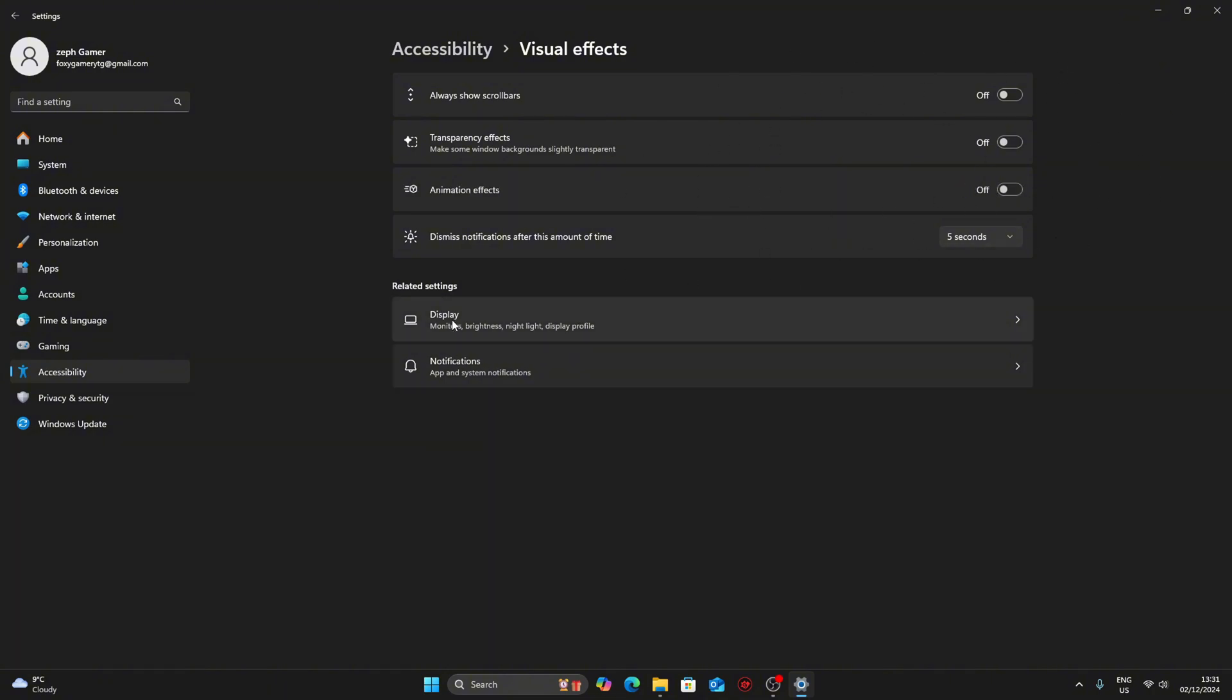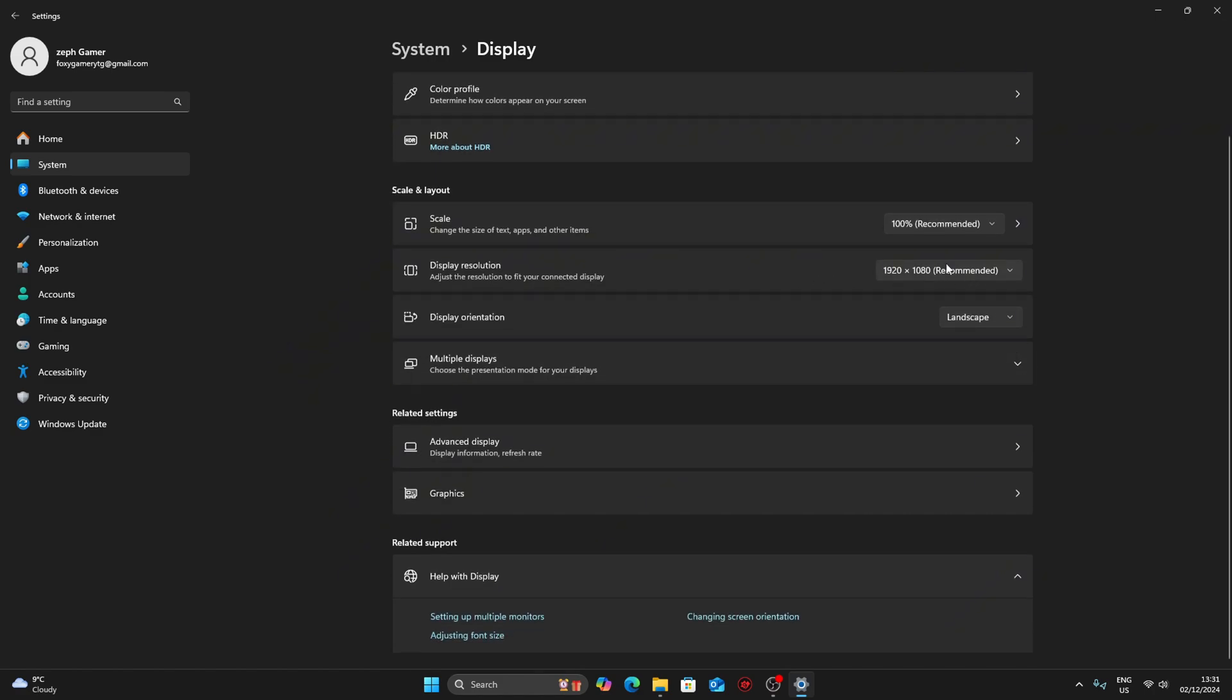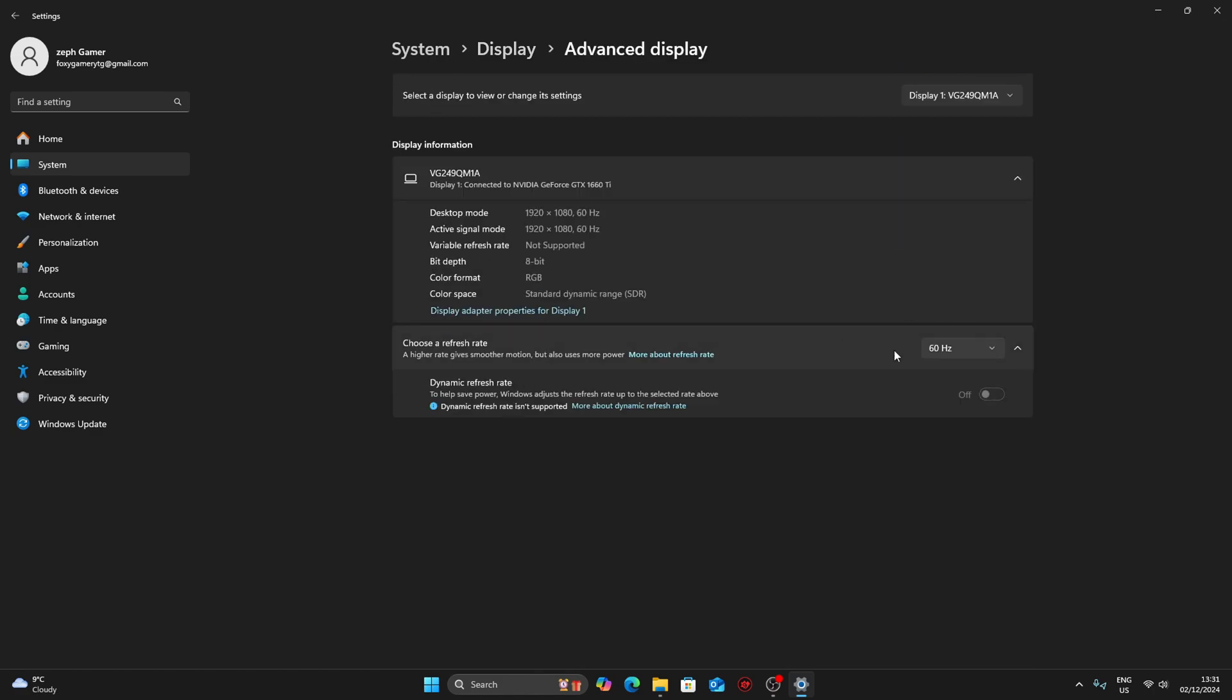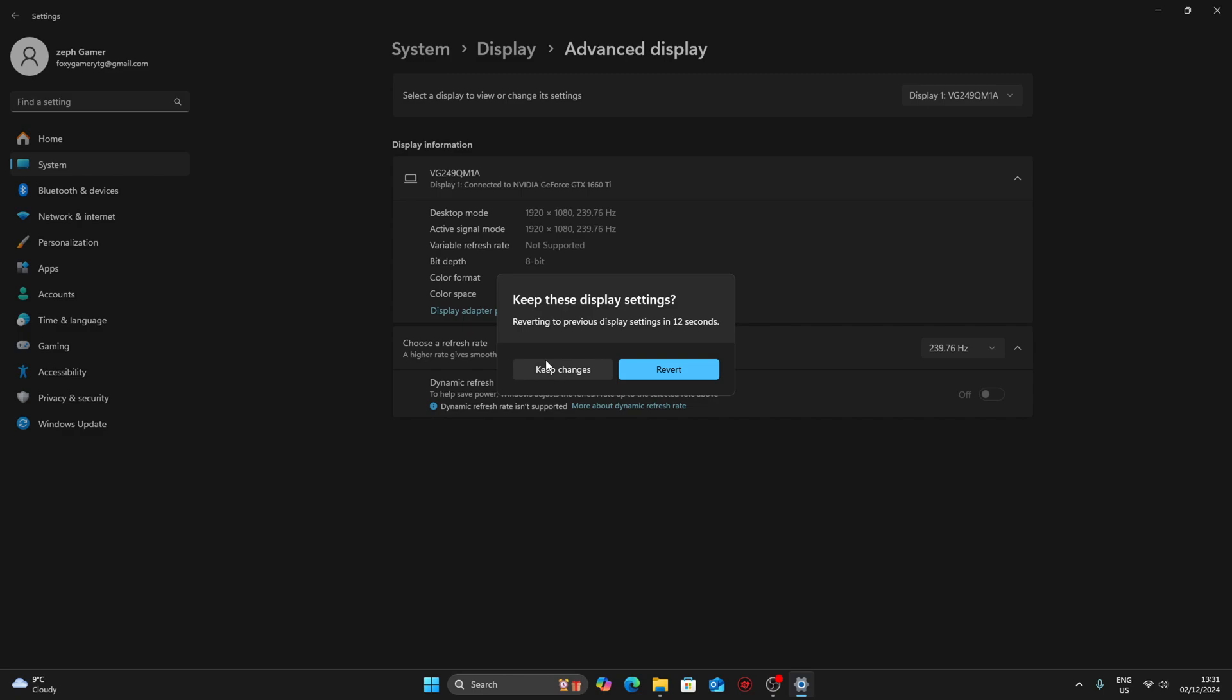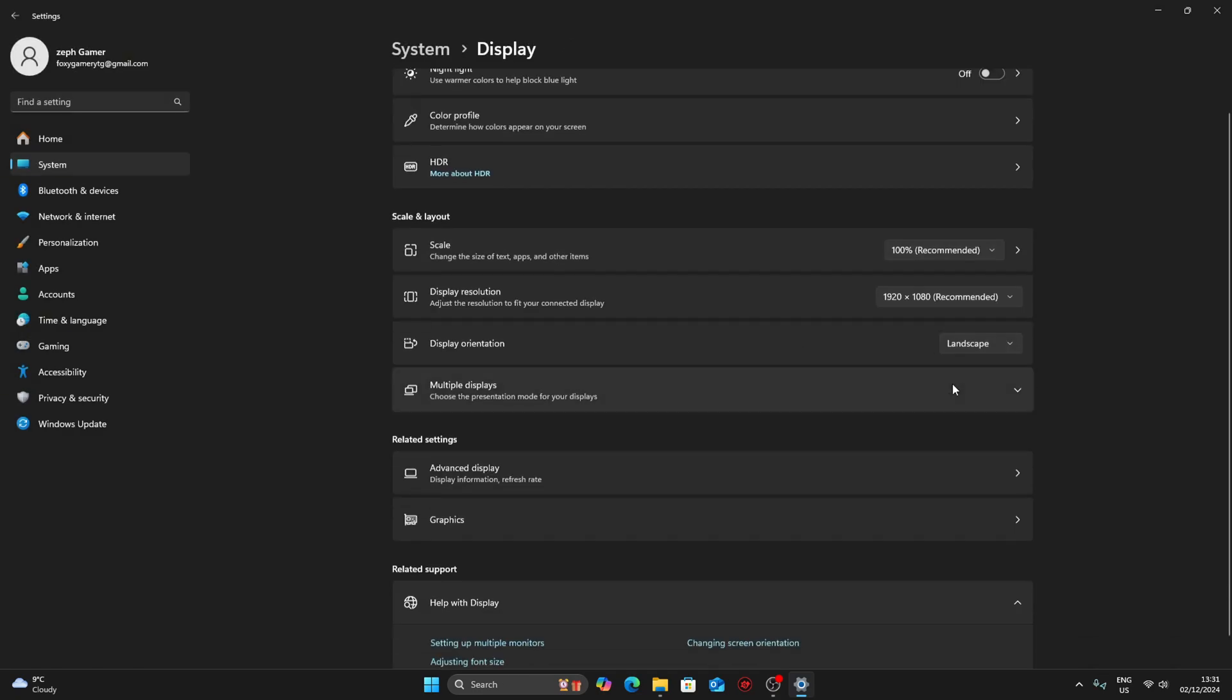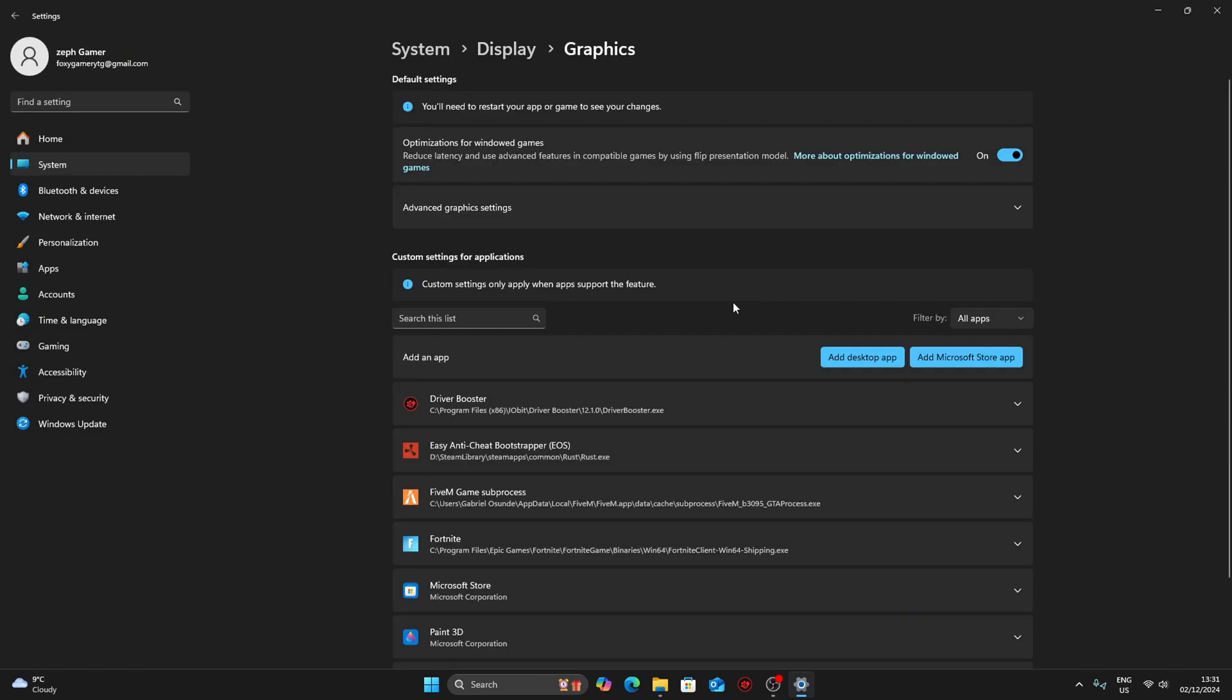Once you do that, go into display and make sure you go to advanced display and choose your monitor's refresh rate. So if you have 240 hertz, choose 240 hertz and it will take effect immediately.